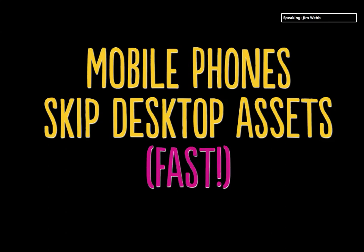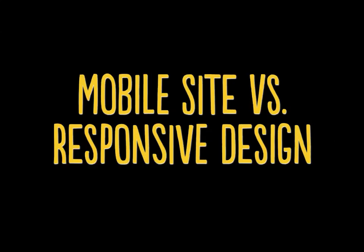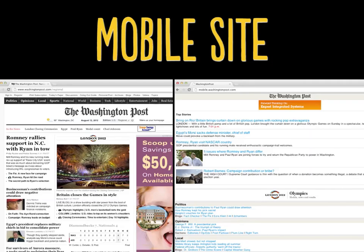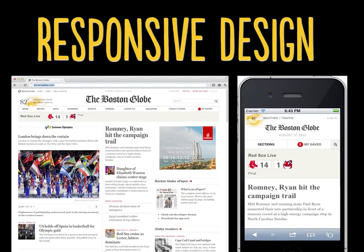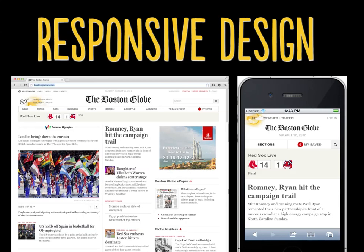A couple more thoughts, and then we're ready for questions and answers. Earlier I showed you the Washington Post, which has a mobile website, and the Boston Globe, which has responsive design. What's the difference and why should you do one or the other? The Washington Post desktop site is at www.washingtonpost.com and the mobile site is at mobile.washingtonpost.com — you can go to mobile.washingtonpost.com right now on your desktop and see something very different than the desktop version. For the Boston Globe, both the desktop and phone versions are www.bostonglobe.com — if you shrink the browser window on your desktop, it starts to morph around. It's the same web address.